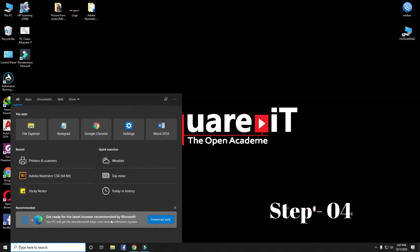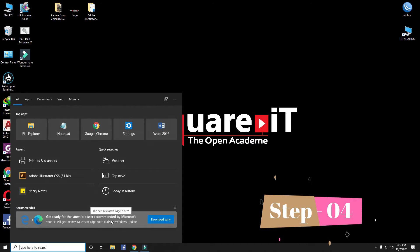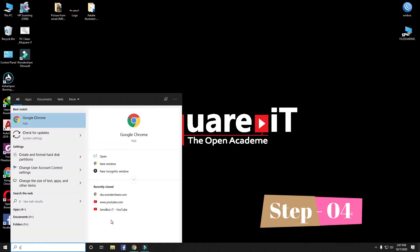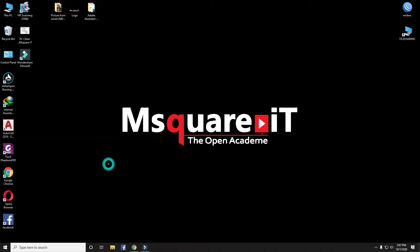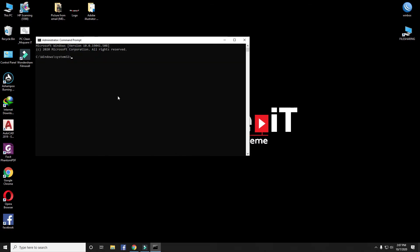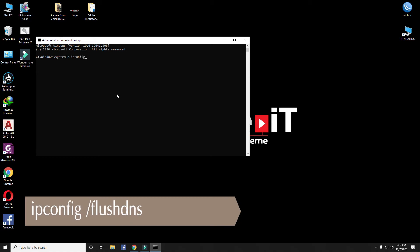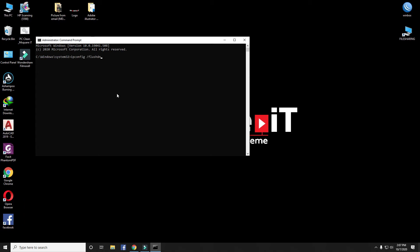Step 4: Open Command Prompt as Administrator. Type ipconfig /flushdns. Hit Enter.